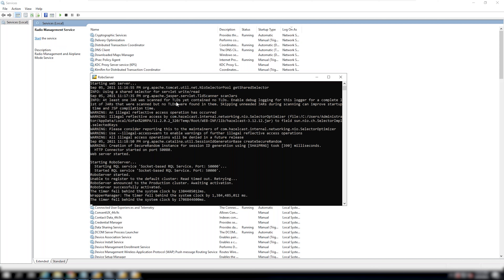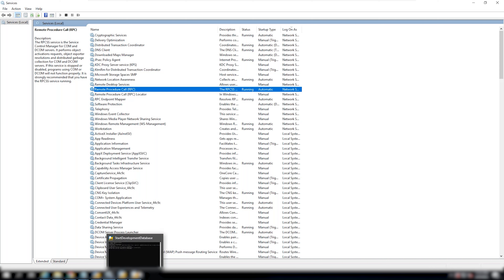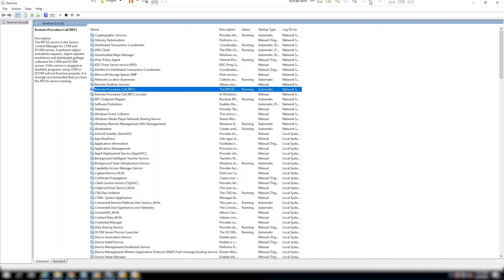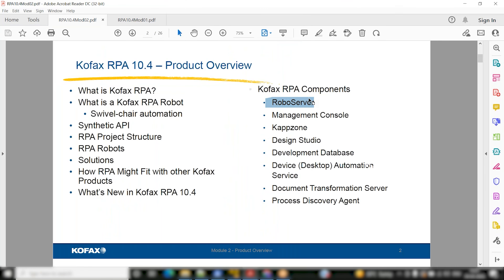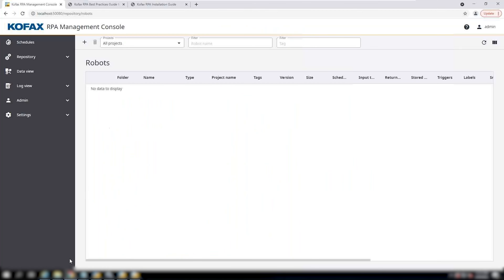The Robo Server is currently running in the management console command prompt window. Management console is a browser-based application — you might need port 50080 open. It interacts with different servers and gives you a bird's-eye view of everything going on in your platform — repository, database mapping, device, and the admin view.